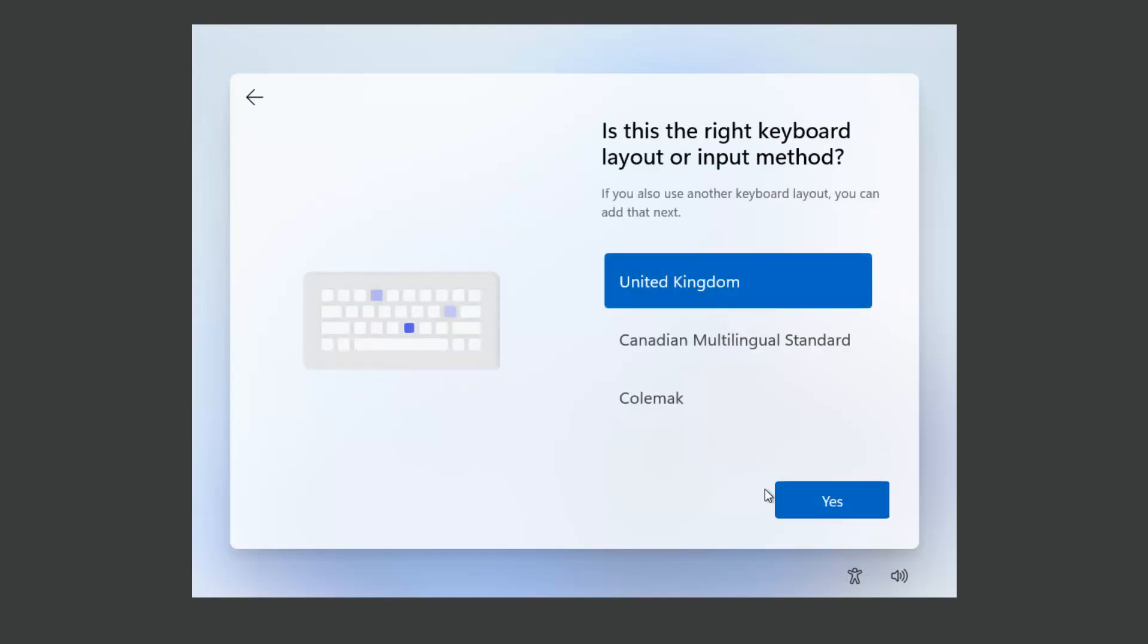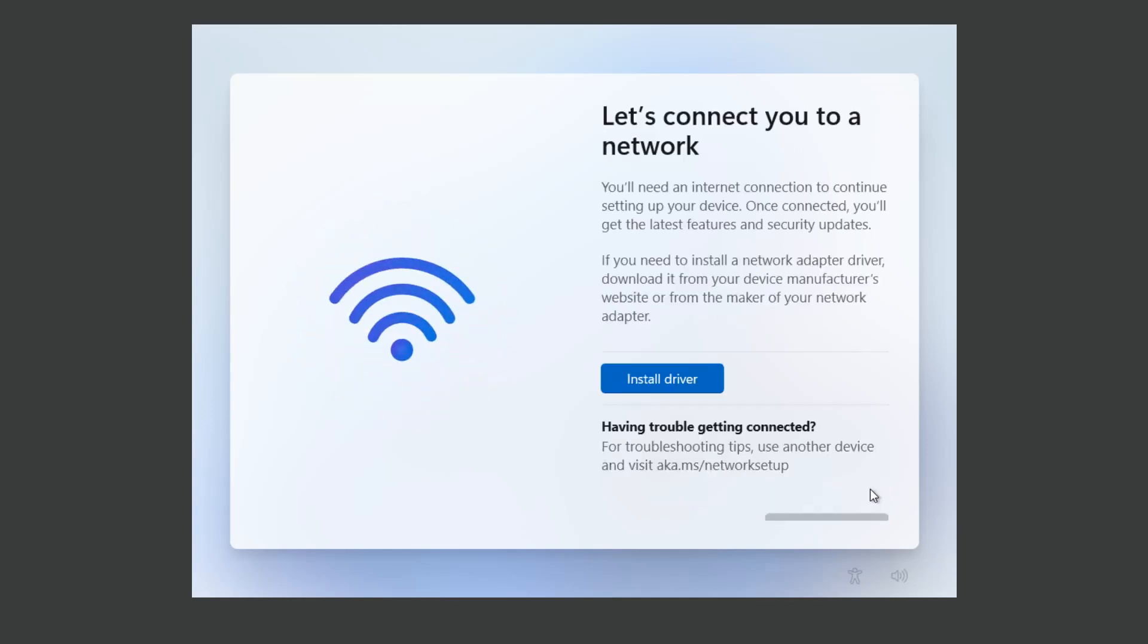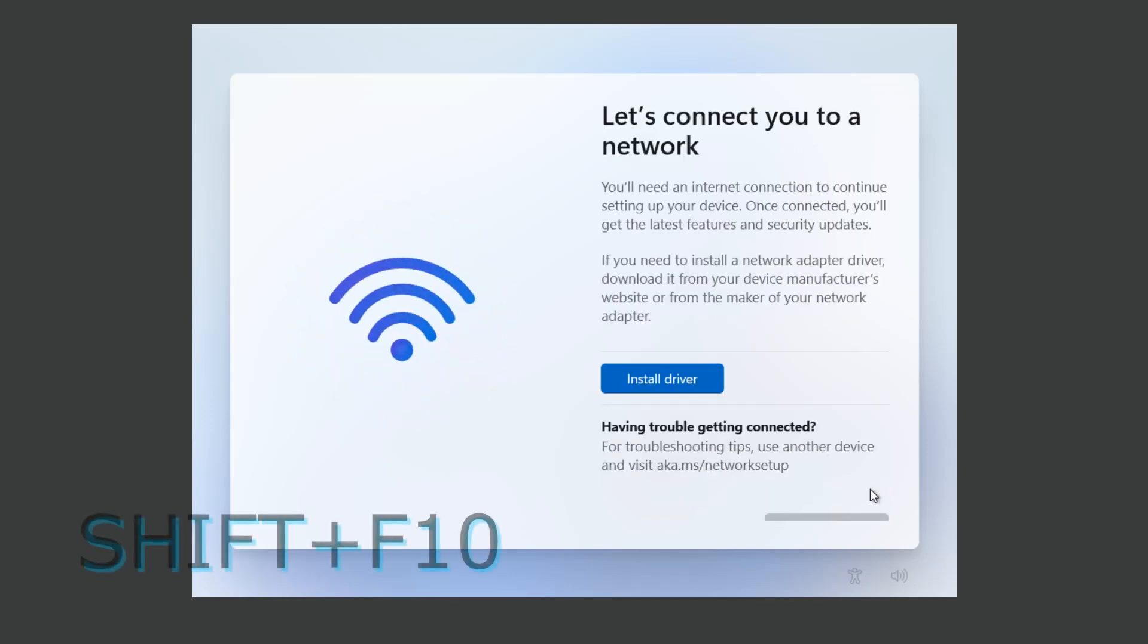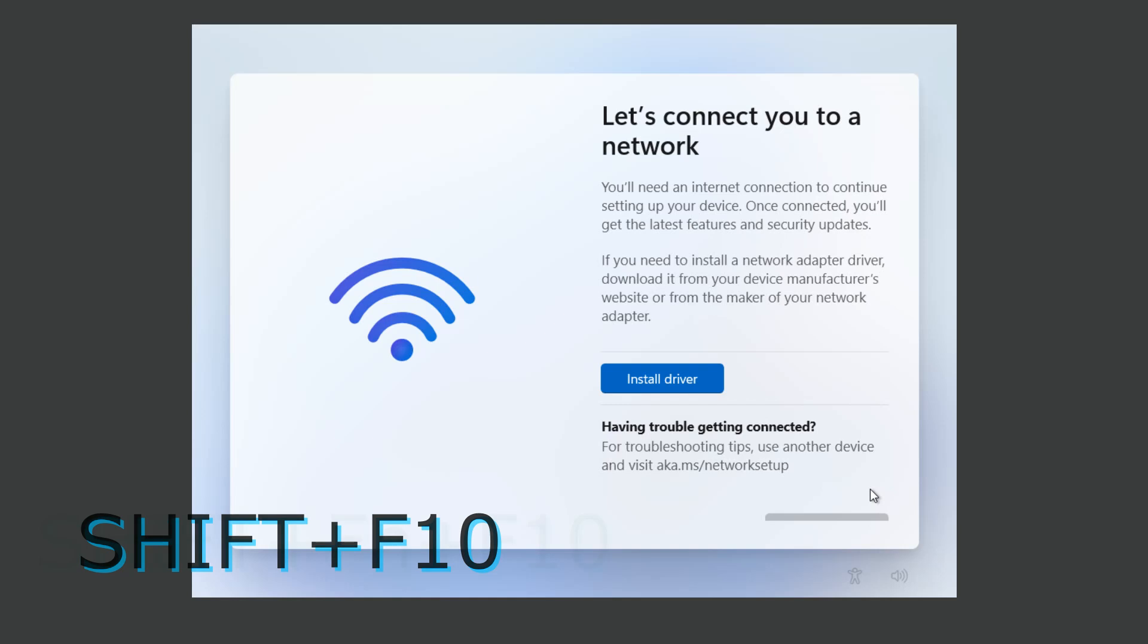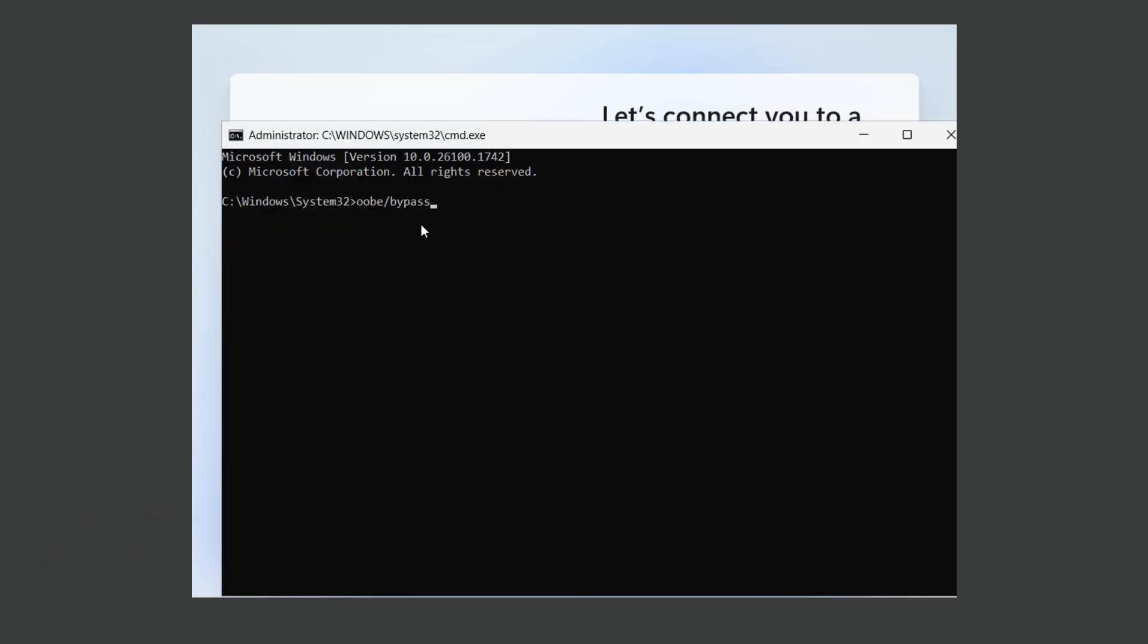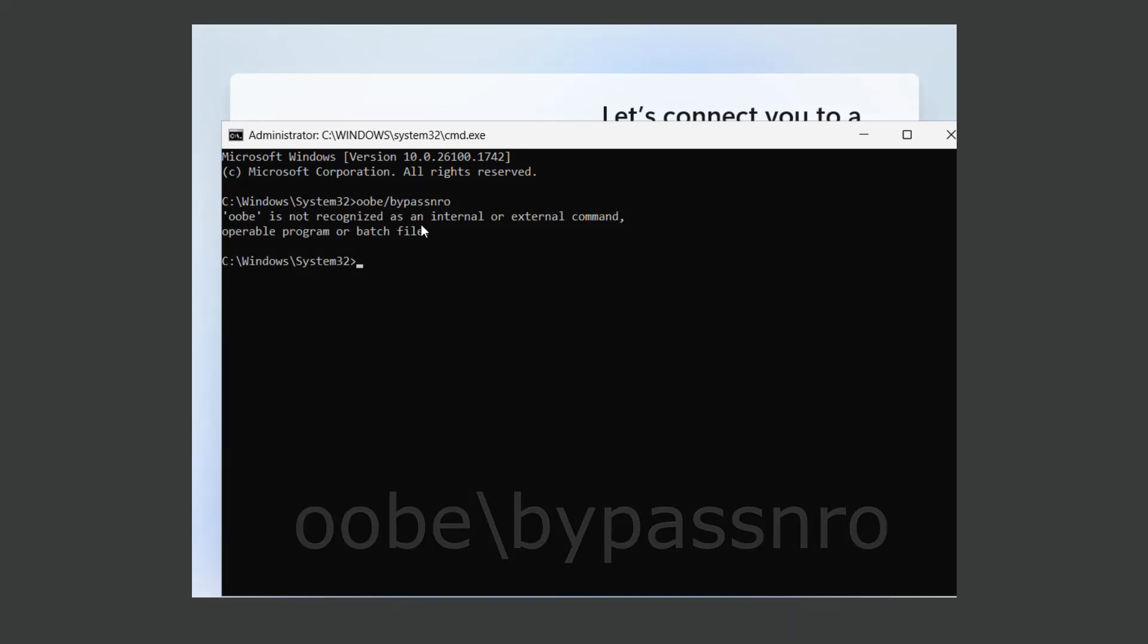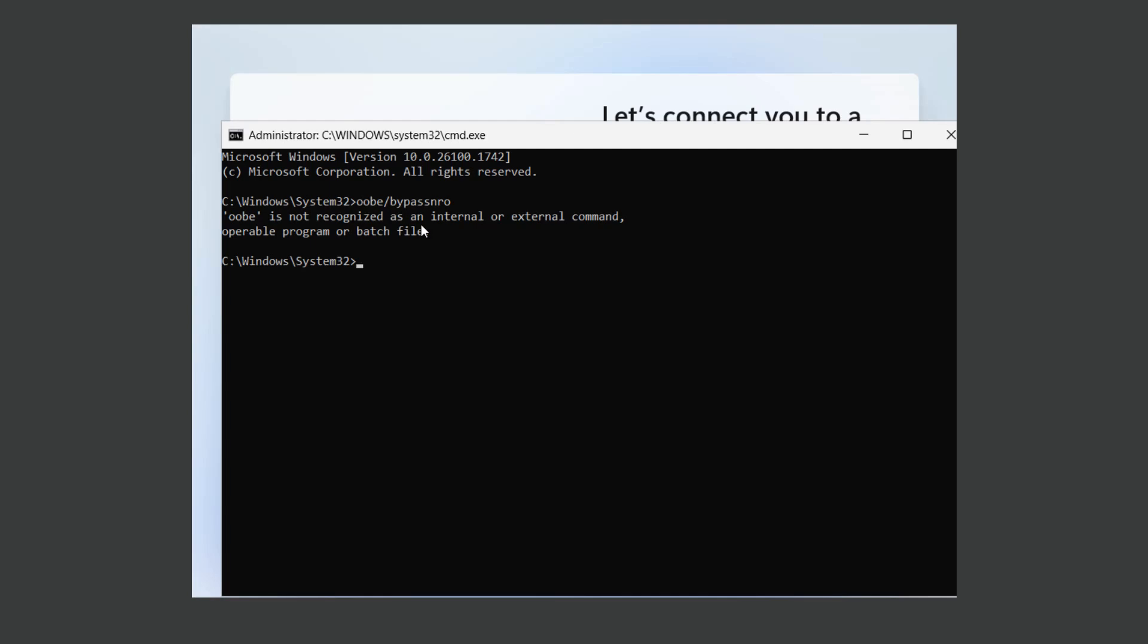Then begin installation as usual and when you see the screen, let's connect you to a network. Press Shift-F10 or Shift-FN-F10 if you have a laptop. Type this command OOBE slash bypass NRO and press Enter.